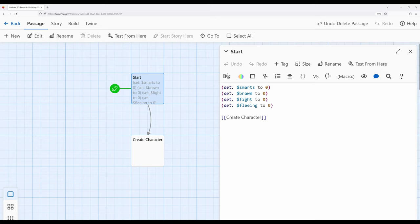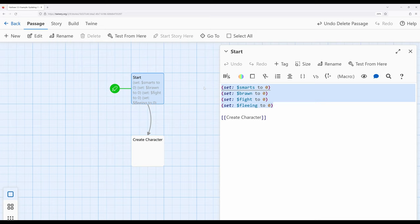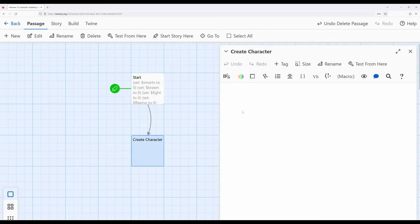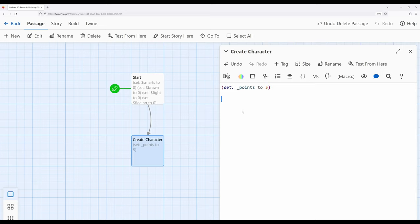Let's start with the Start passage. I've established four statistics: smarts, brawn, fight, and fleeing. In the Create Character passage, I want to allow a reader to apply points — up to a pool of five — to these statistics. Every time that happens, I want to subtract a value from the pool and increase the corresponding statistic by one. I'll go ahead and create a pool of points by setting `_points` to five. I'm using a temporary variable here because once the points are assigned, we don't need them across the whole story — just in this passage.